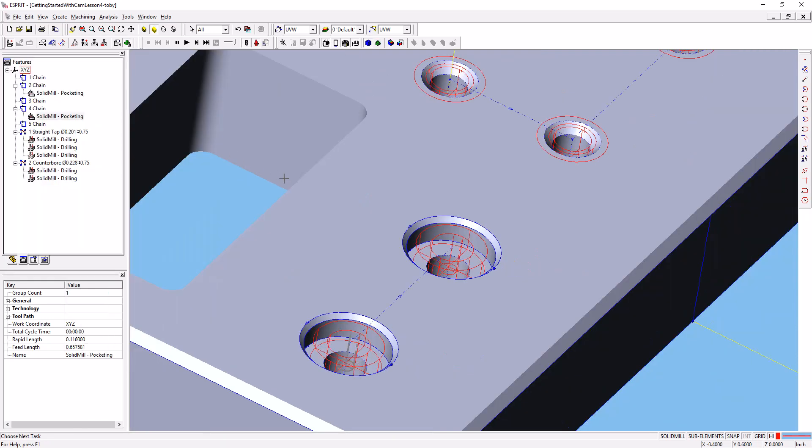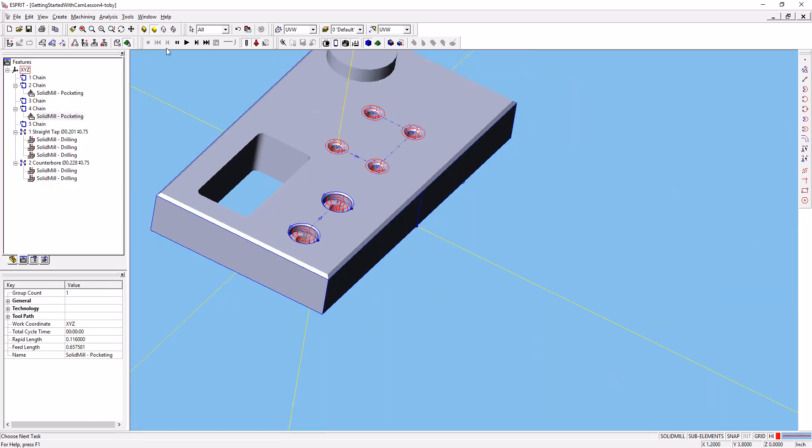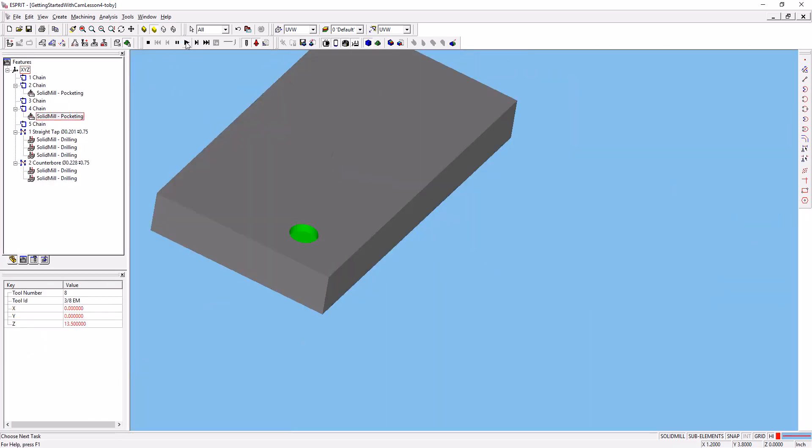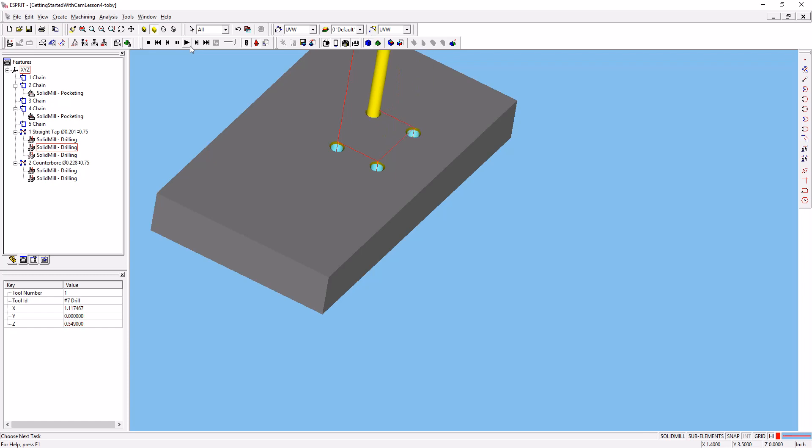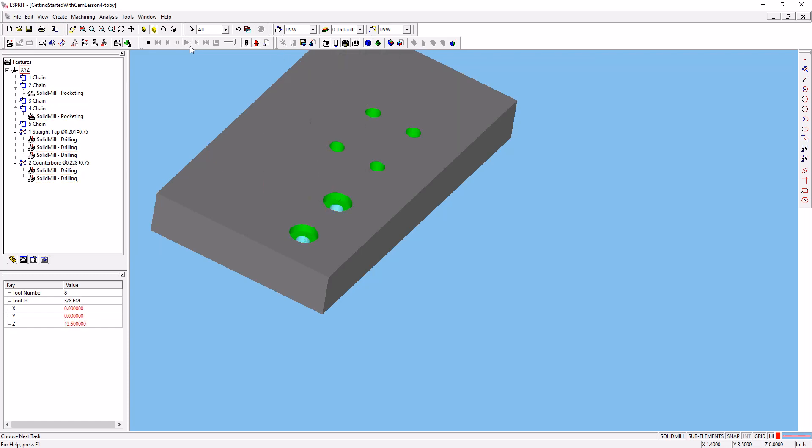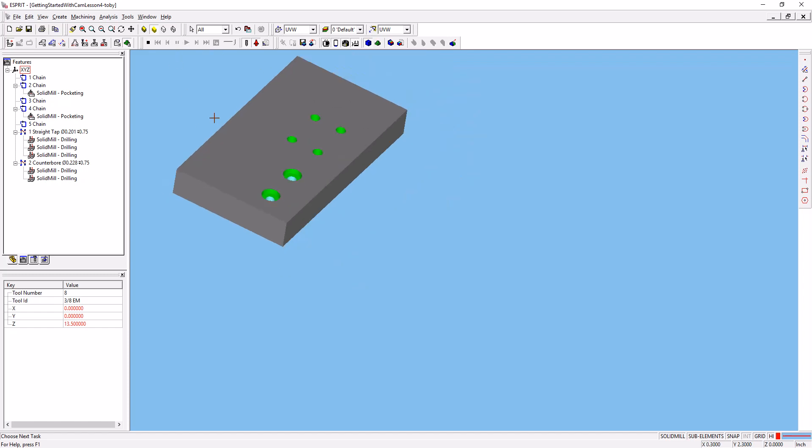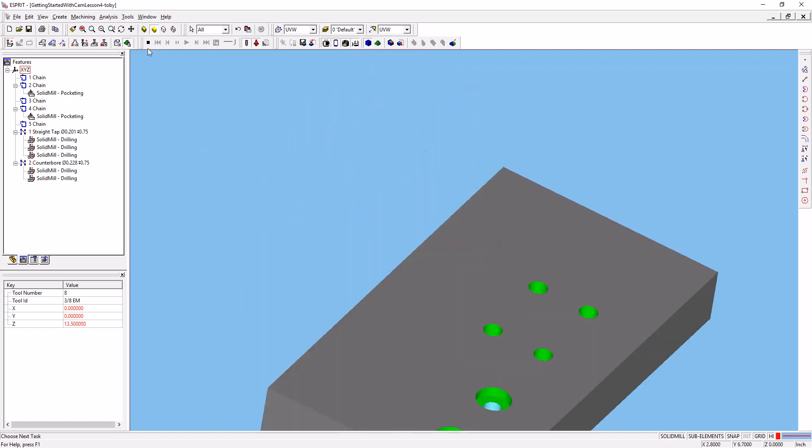Go ahead and click OK, and let's simulate one more time. All right, it ran that—because I had that one highlighted, it just ran that. Let's run the whole operation. There you go. So we've got our counterbore holes, we've got our drilled and tapped holes, and we're almost done with this part.